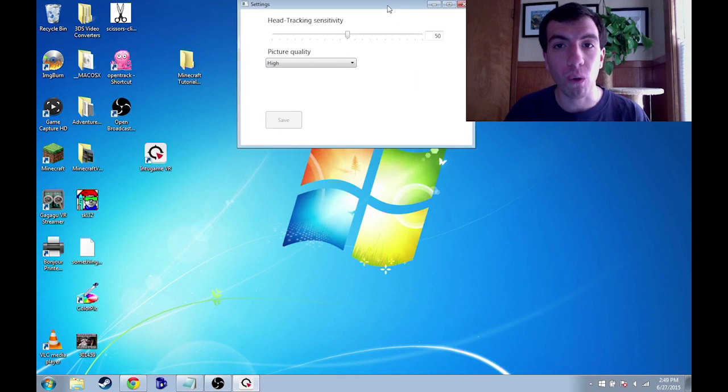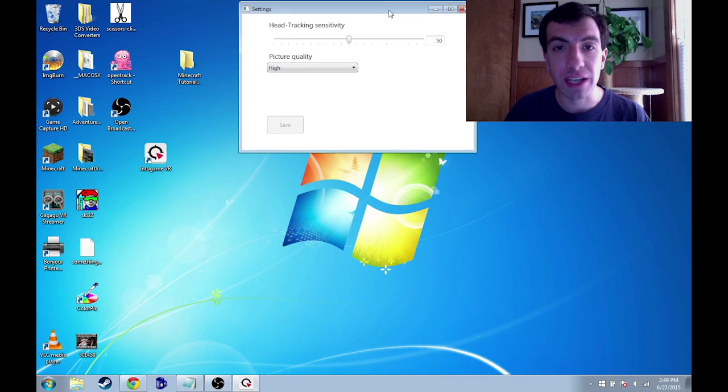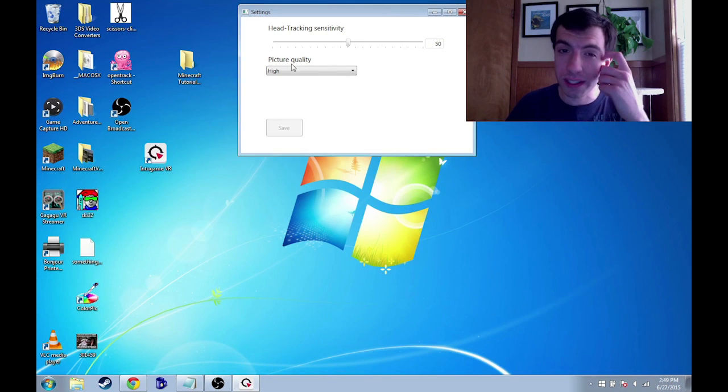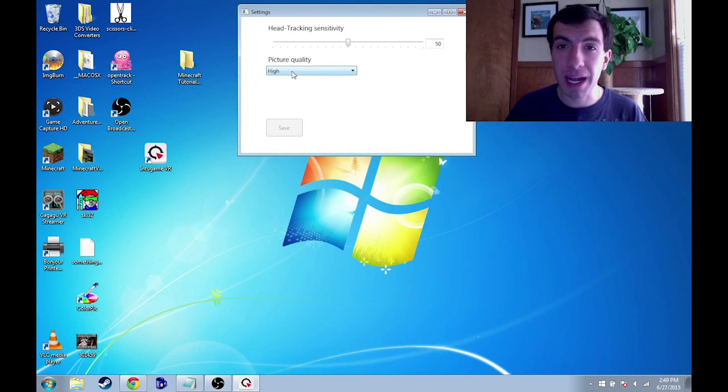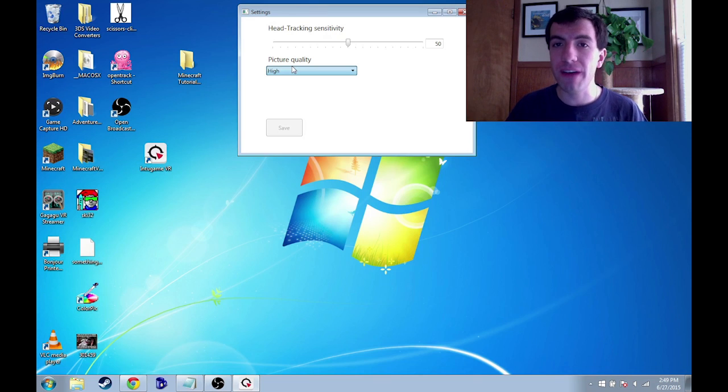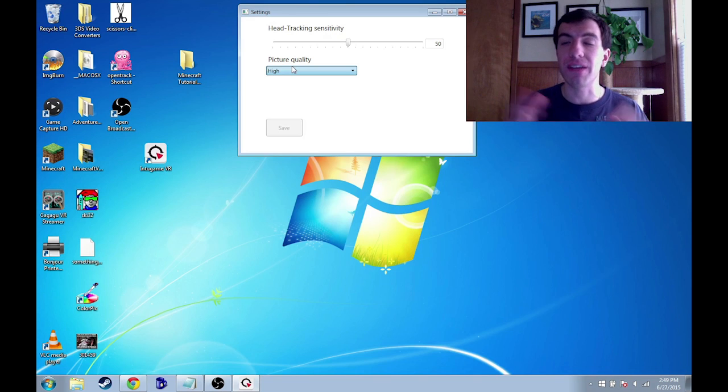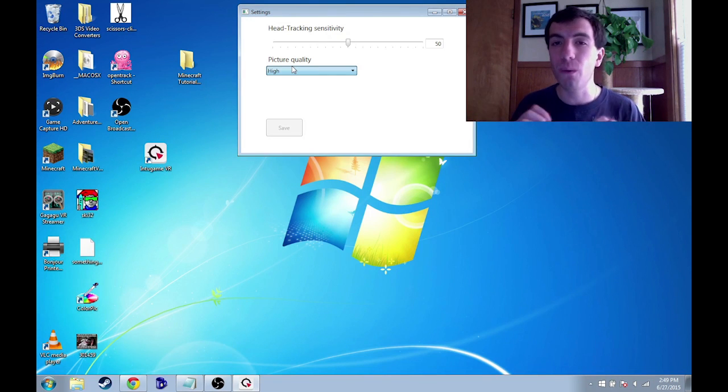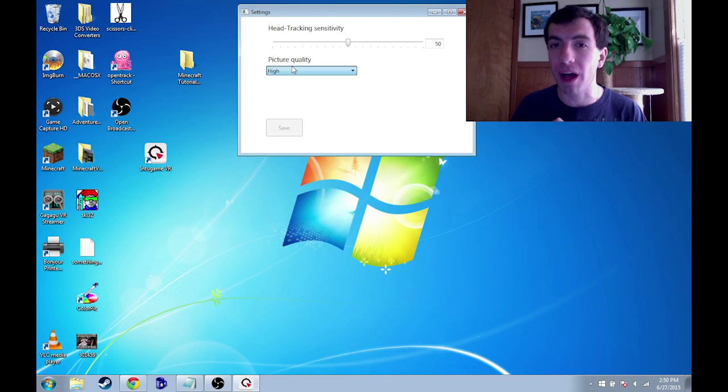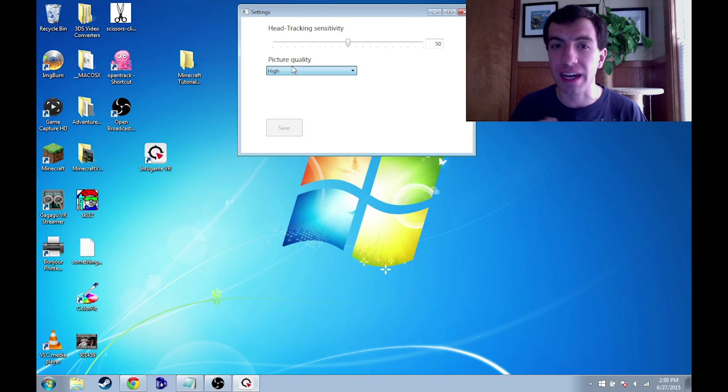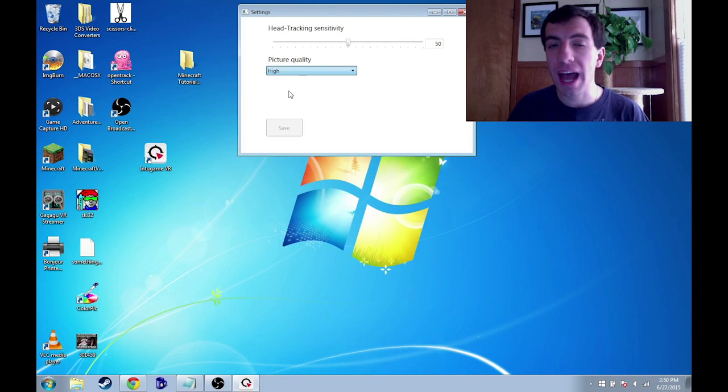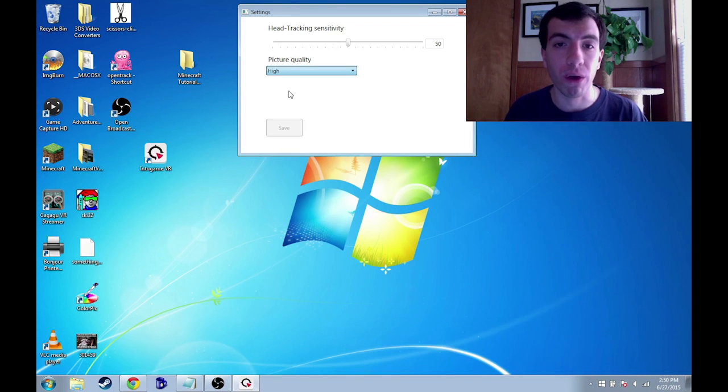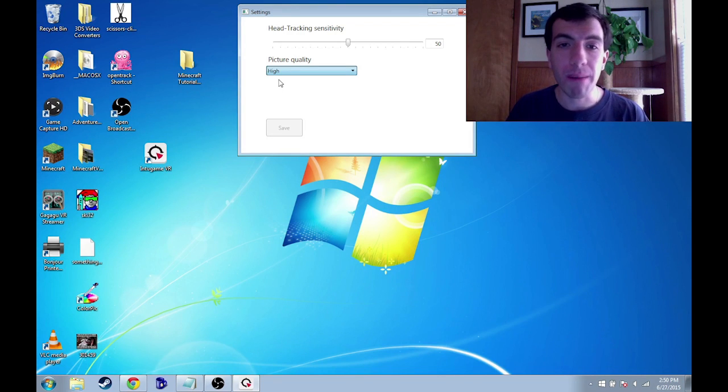The picture quality is probably the one that you're going to want to adjust. Depending on your network, this could affect the latency of the image getting from your PC to your smartphone and you want to minimize that as much as you possibly can. High I know on my network, my network is too slow for it. So I'm going to choose low for now.